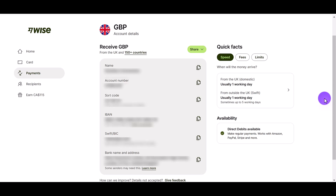Now I'm going to take this information and put it into my Amazon UK account so that I can get paid monthly in British pounds.